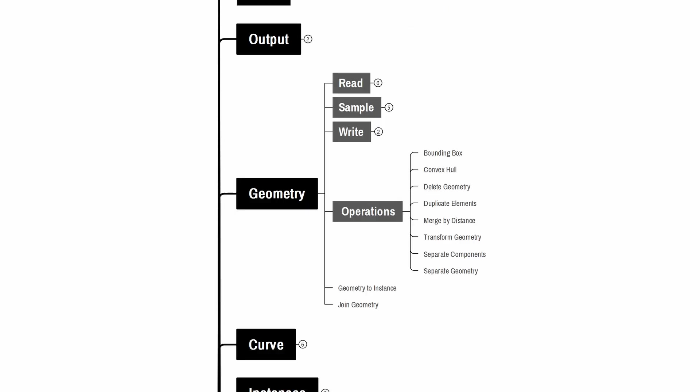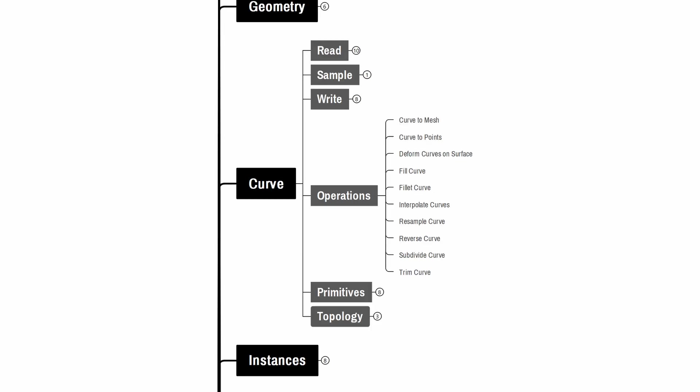In geometry we'll use the Transform Geometry and Join Geometry nodes to manipulate and combine shapes. Similarly, in the curve section, also under operations, the Curve to Mesh and Fillet Curve nodes will be key for converting curves into meshes and for creating smooth rounded edges.